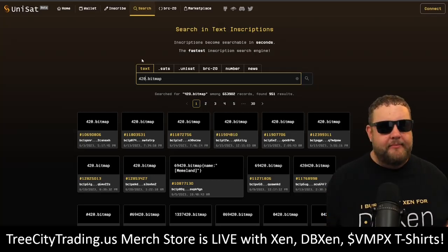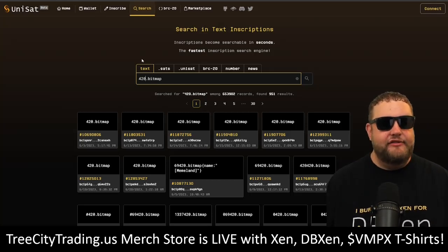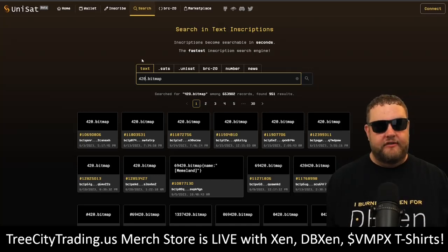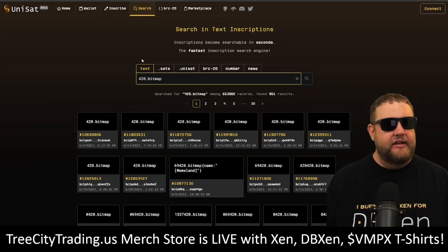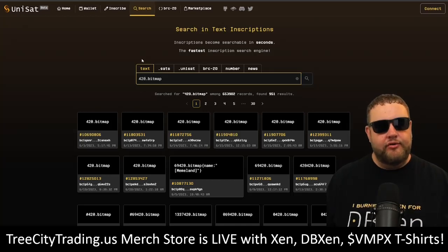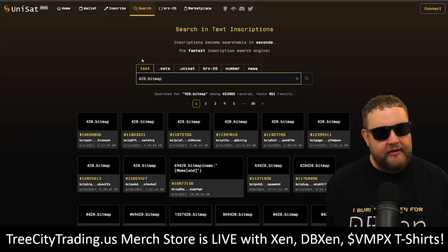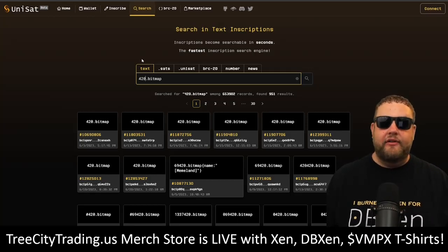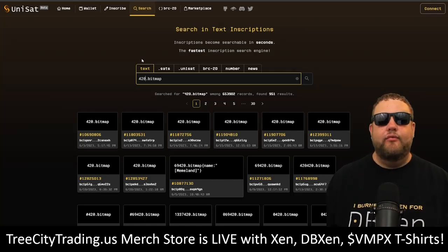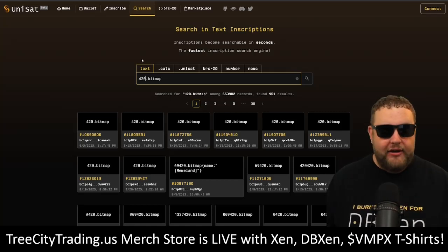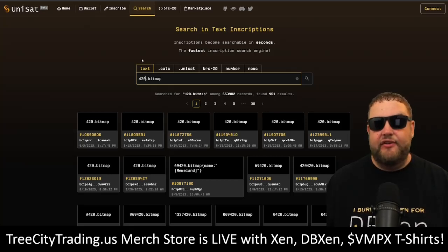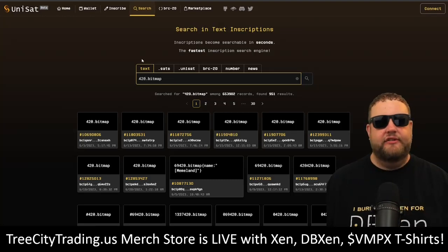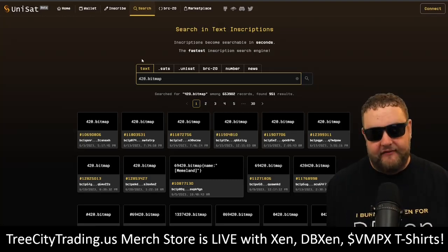You can use a wallet like unisat.io to inscribe and create your bitmaps. Unisat.io is an open source Chrome extension for Bitcoin ordinals and BRC20 tokens. It allows you to store and transfer your ordinal NFTs and see unconfirmed NFTs immediately while also inscribing on the fly without having to run a full Bitcoin node. It's important to note that anyone can inscribe anything, which can lead to duplication. To avoid this, users should use the Unisat search function to see if their bitmap is already taken. Only the first inscription of the bitmap will be the valid one.